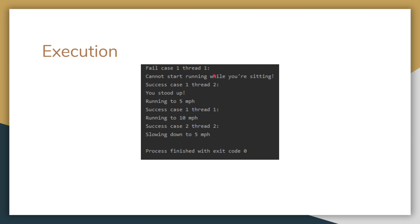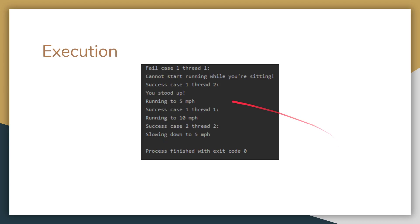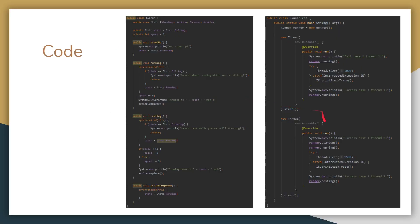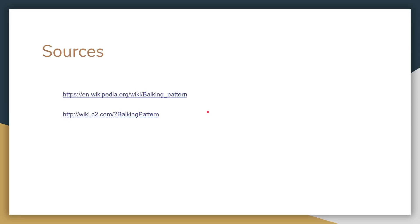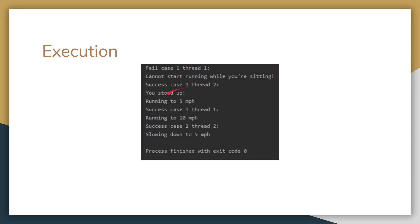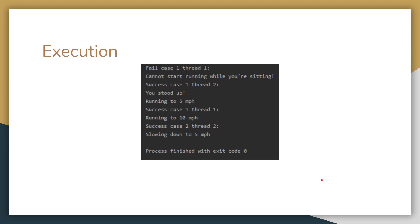So as you can see here, fail case one and thread one. You can't start running while you're sitting, because the runner did not stand up. Here we have success case one and thread two. You stood up, which is shown right here. Let's see, success case one and thread one. So now because he's standing up, he's allowed to start running. And then here, slowing down, because he is running.